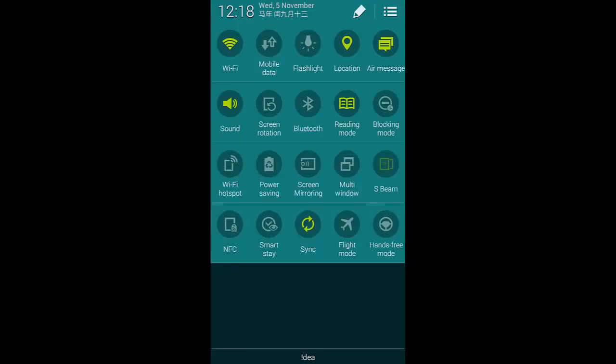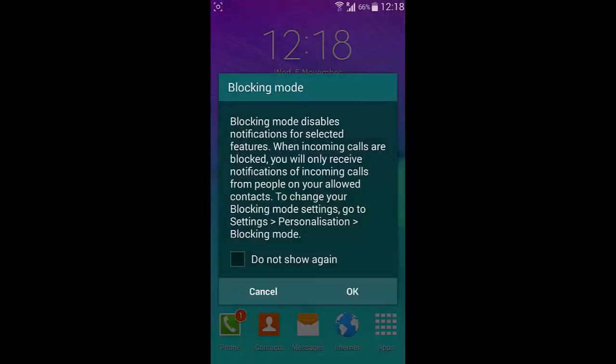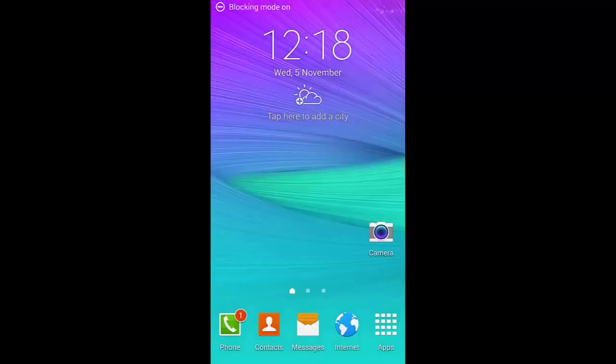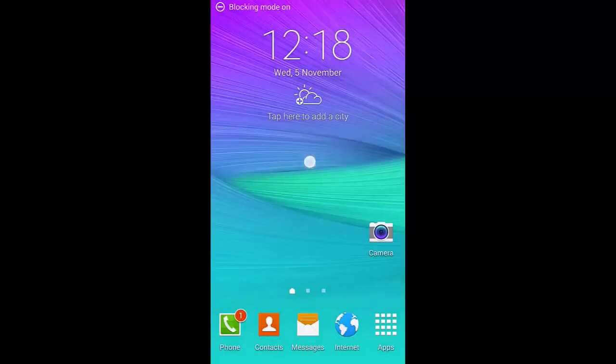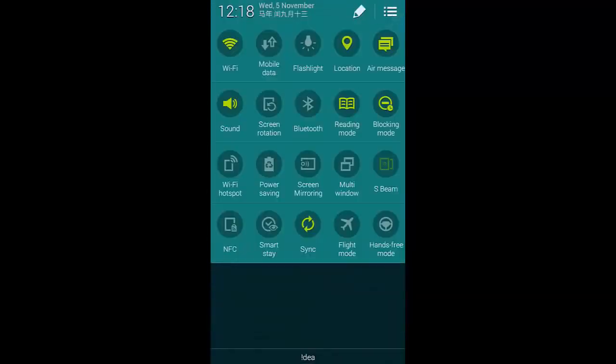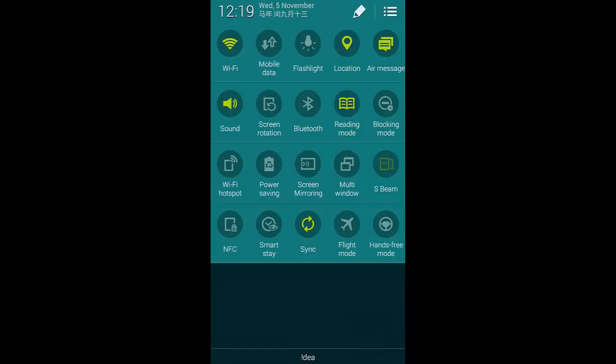And besides that we have this blocking mode. So we can block notifications and calls like we wanted.